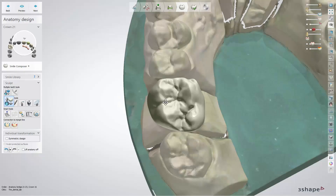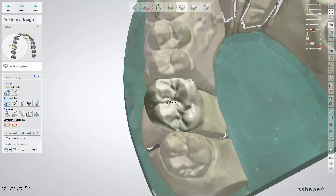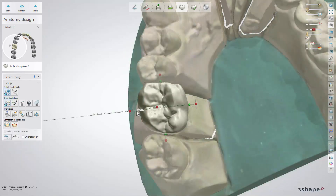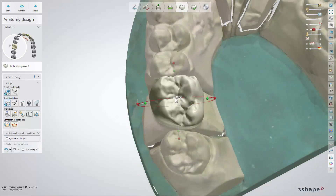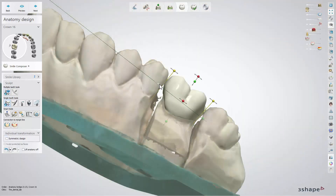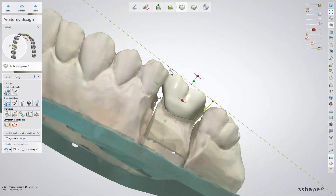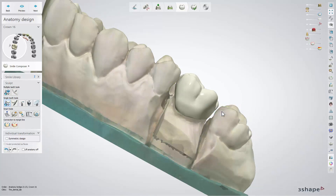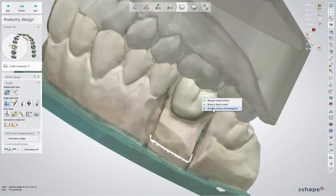The Individual Transformation tool can be used both for a single restoration and a single tooth in a multiple teeth restoration. This tool allows you to move the design, scale and rotate it using points on the design. The view of all points changes depending on the view direction. Right click on a tooth to display options that allow you to move the design to mesial or distal contact and into contact with the antagonist.